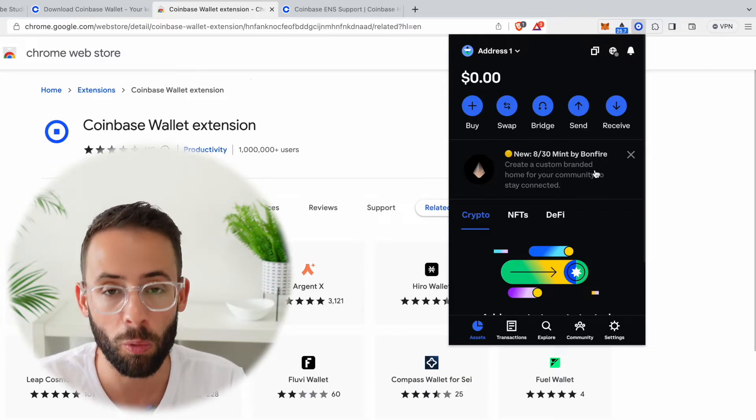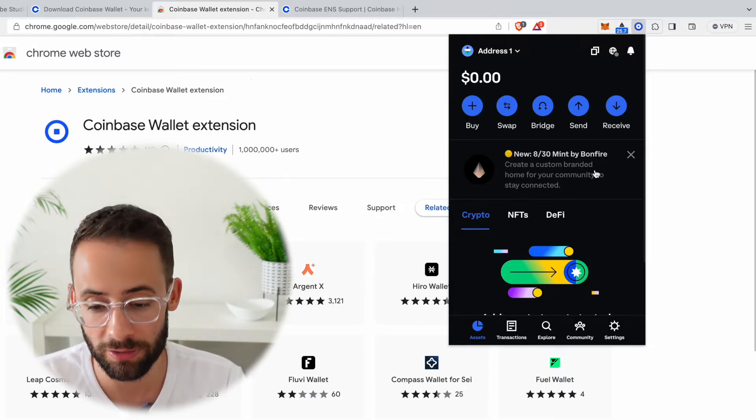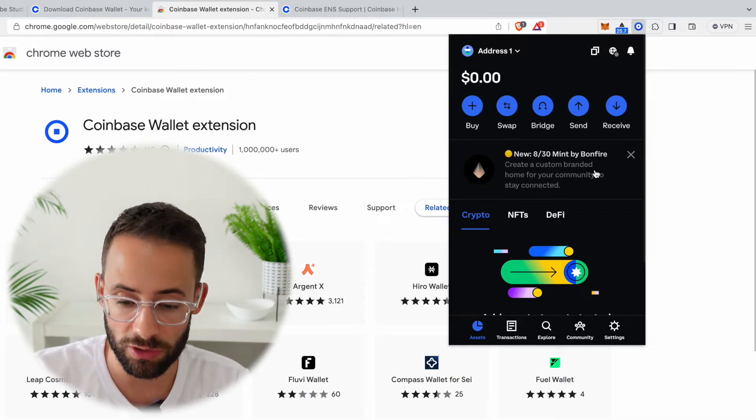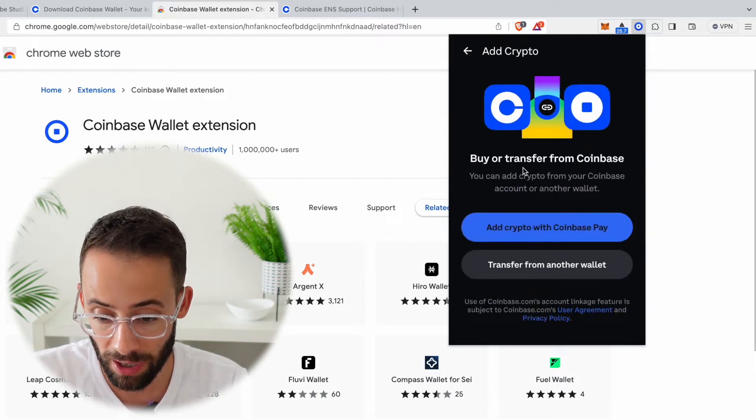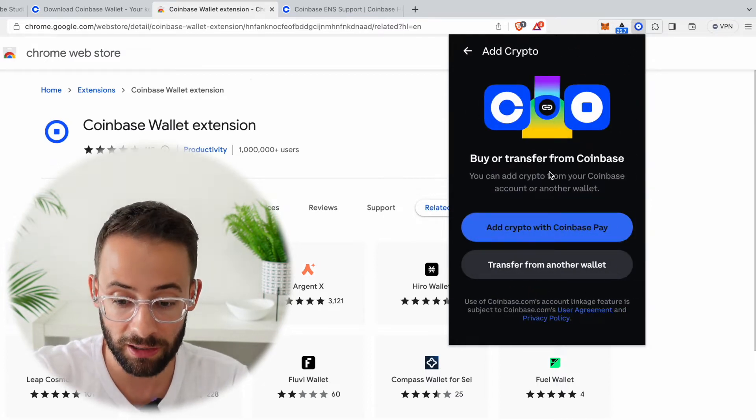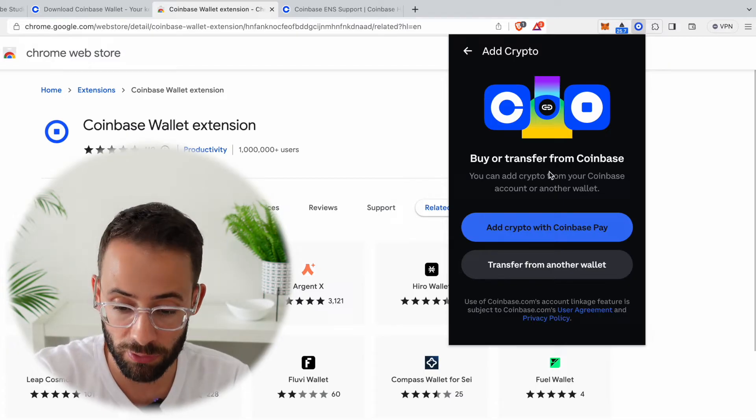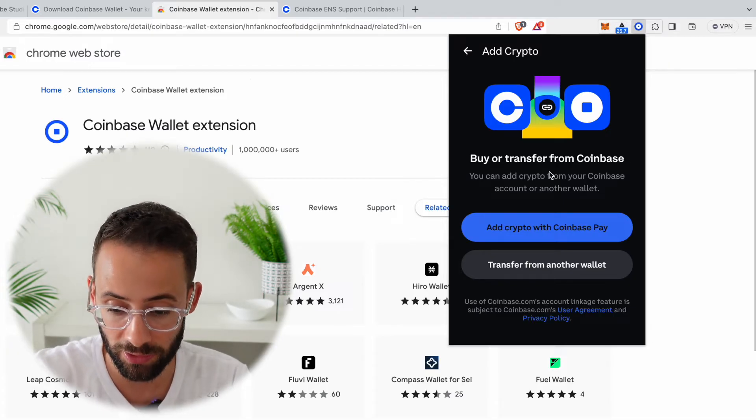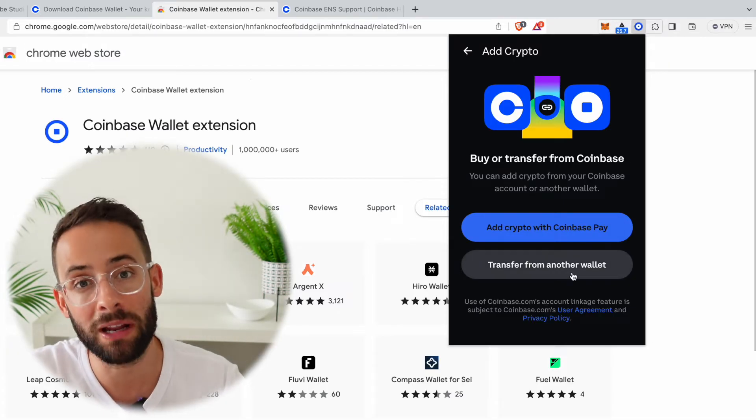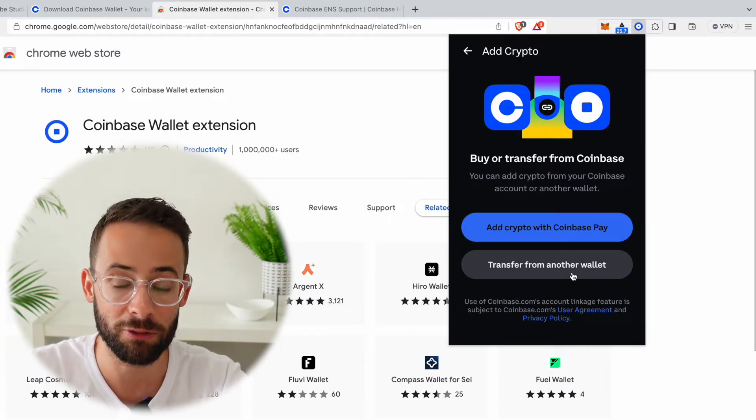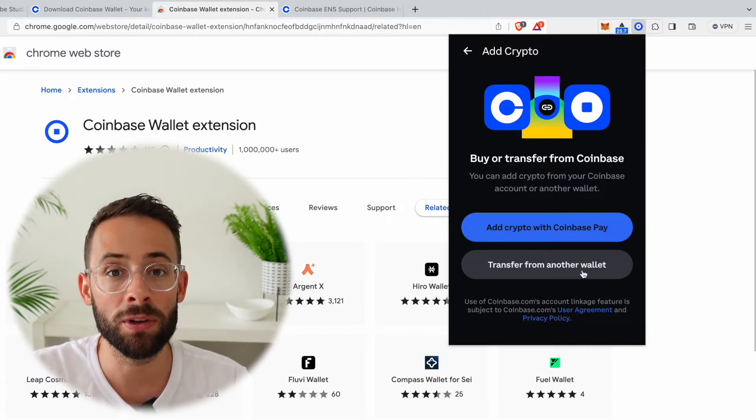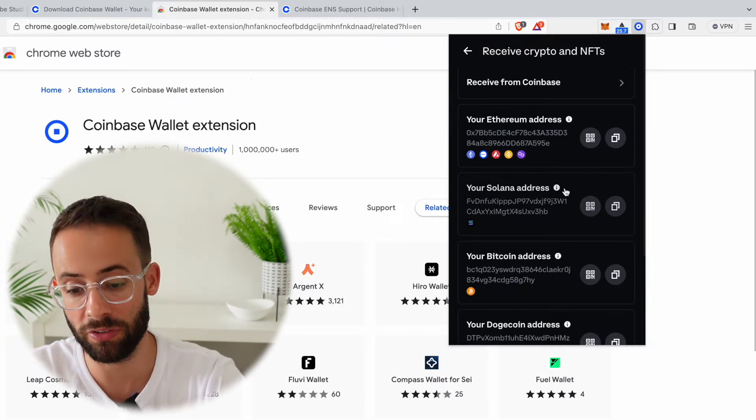All we need to do is get some crypto into it. Now there's a few different ways that you can do this. For starters, you can hit on the buy button and you can actually buy directly, or transfer from your Coinbase account if you have a Coinbase account. On the other hand, you can also just transfer some crypto assets from a different account into this one.